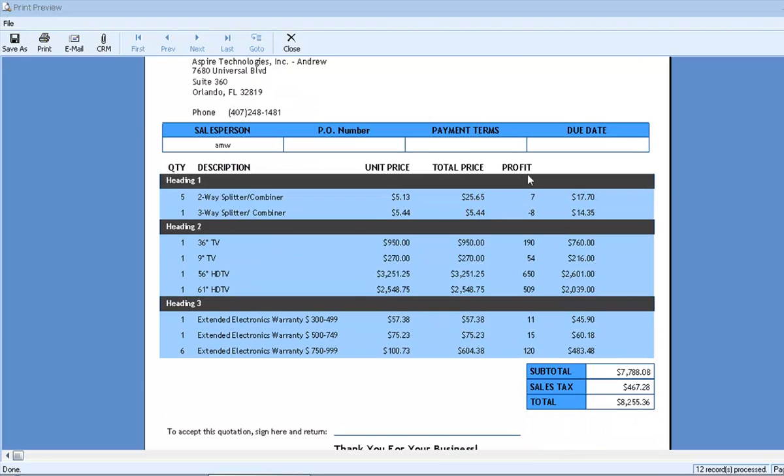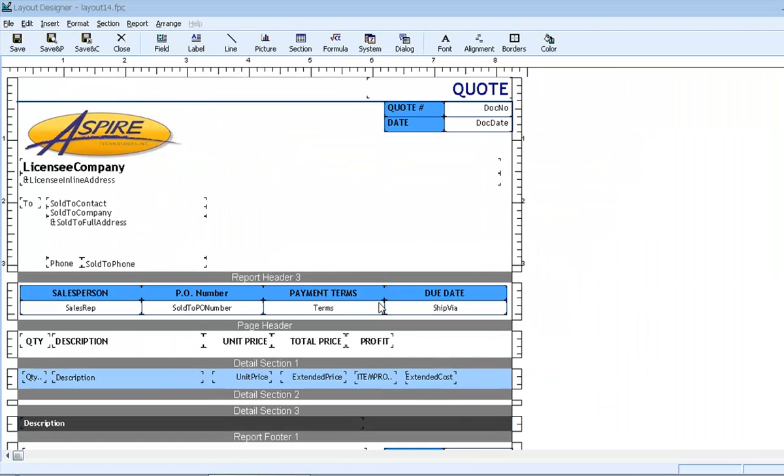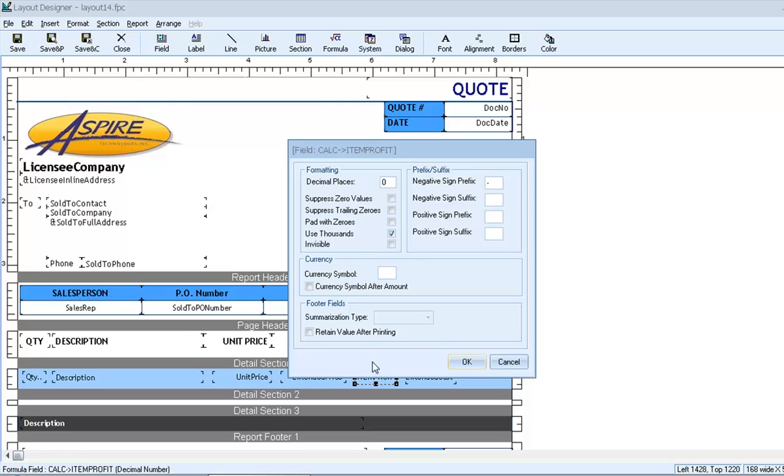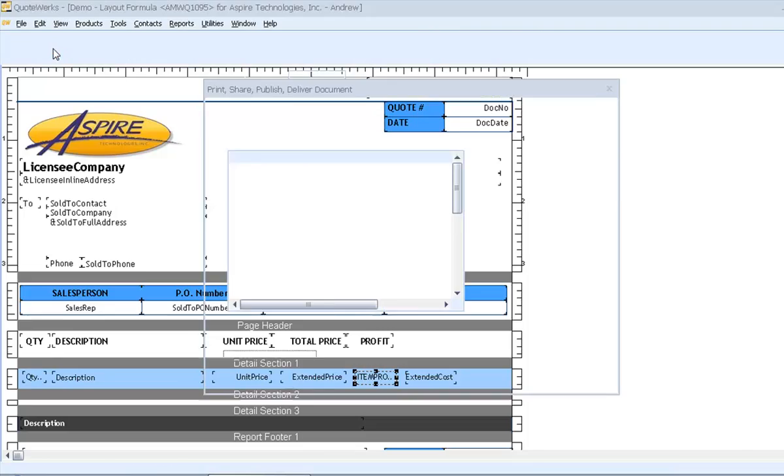OK, so we see our profit calculations, but it's completely unformatted and rounded to whole numbers. Formatting the value is quick and easy. We'll just double click on the field, and since we're dealing with currency, we'll use the standard two decimal places and the standard symbol for US dollars. Now let's preview again.